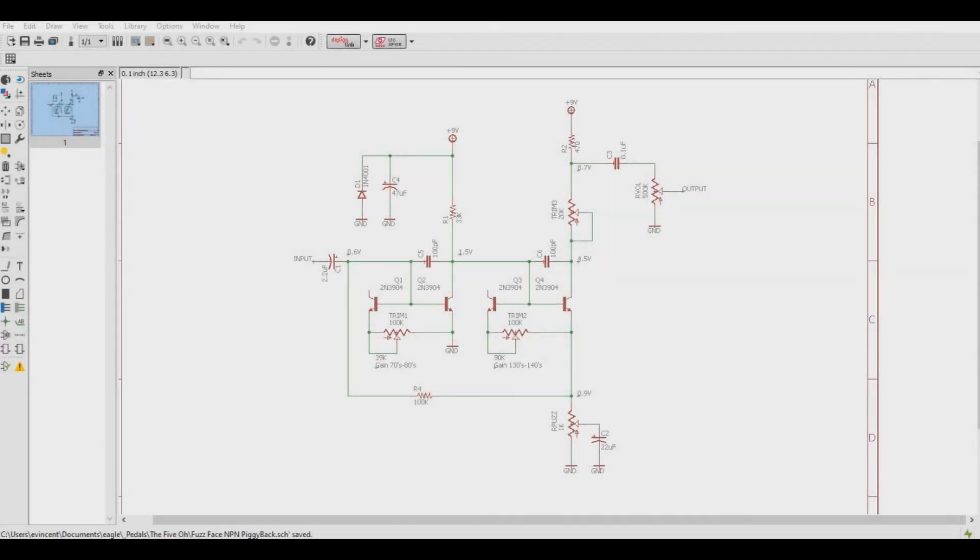So there you go. That's one way you can implement piggybacking to a classic guitar circuit when looking for low gains and a smoother sound.